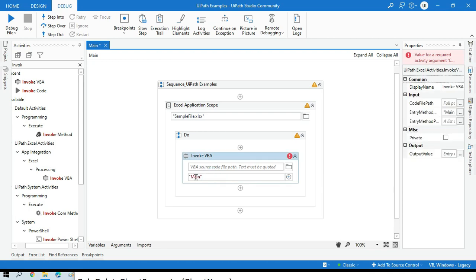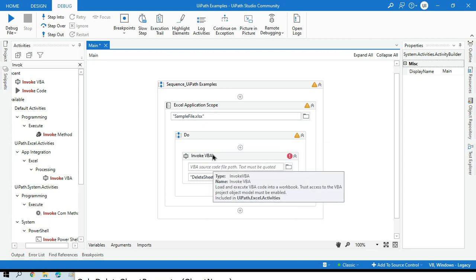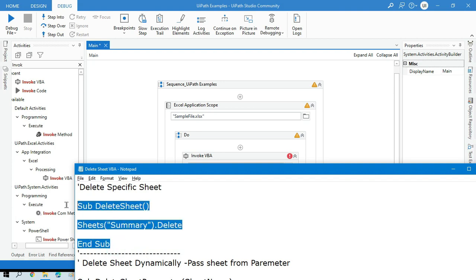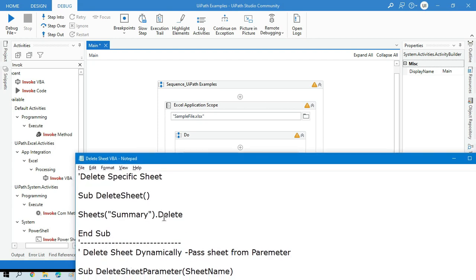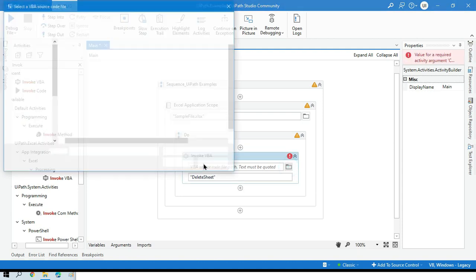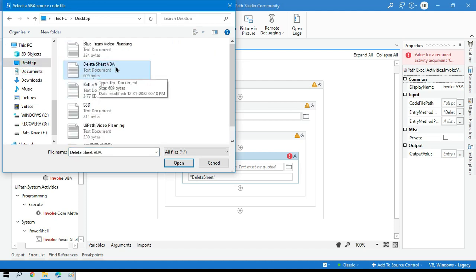Copy this method name and go back to the UiPath activity. On the right side in the properties panel, there is an option called Entry Method. The entry method should be set to this method name, because the Invoke VBA activity will use this entry method and execute only that part. Once it reaches End Sub, it will stop execution. Now we need to locate the specific VBA code file — on the desktop I have 'DeleteSheetVBA' as a text document.